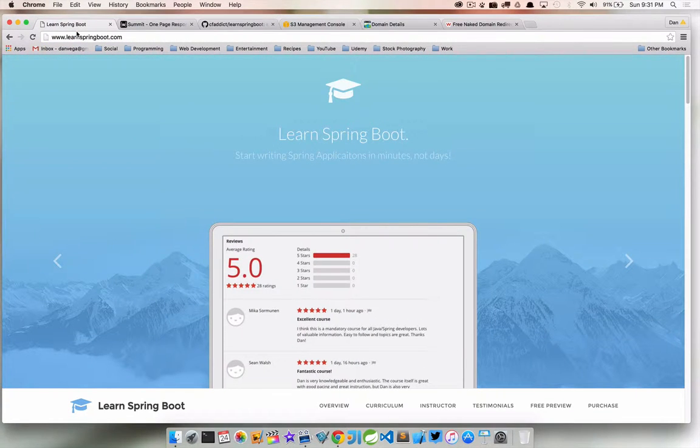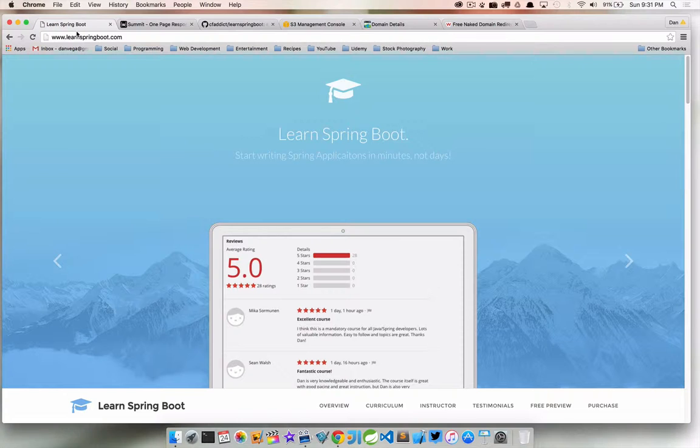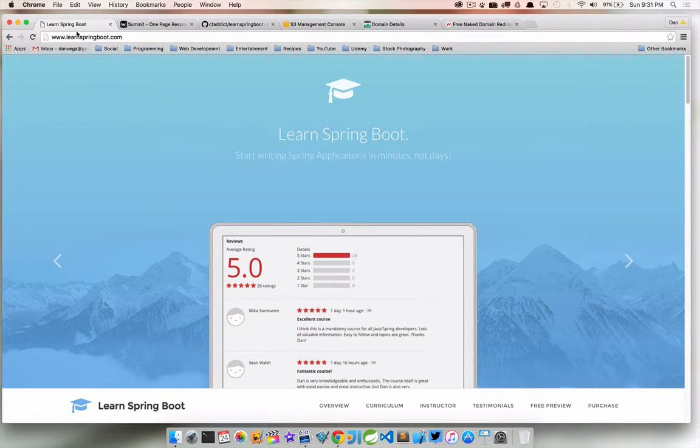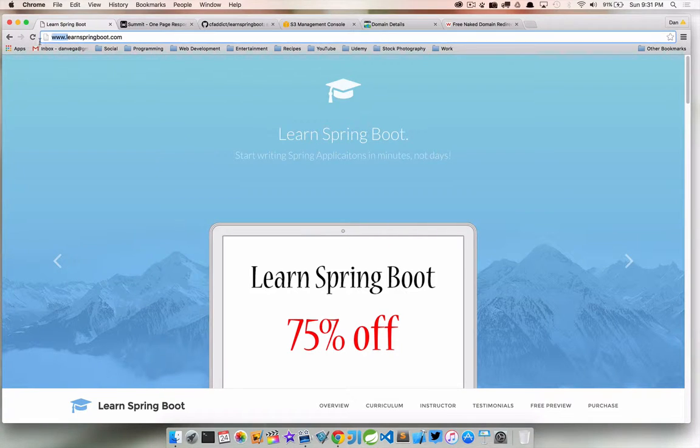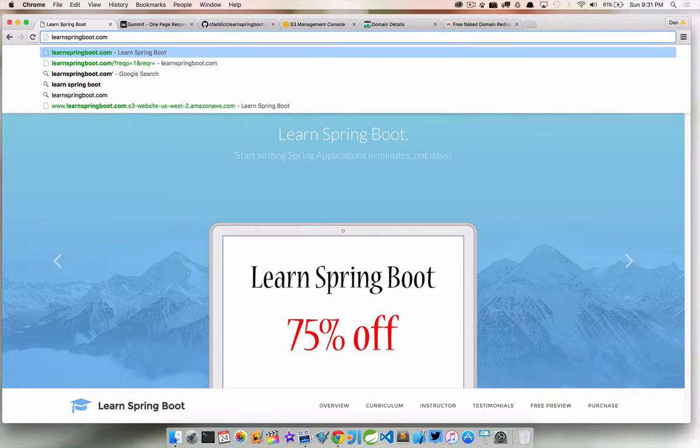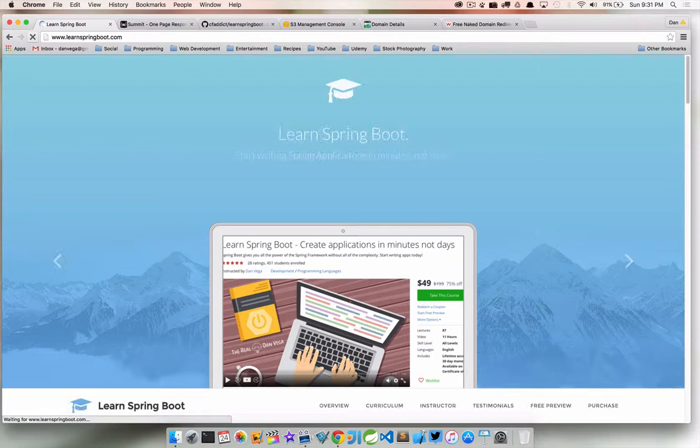In that scenario we would now be good to go. Once that propagated, we could go to our domain name www.learnspringboot.com and we can hit our static site. There's one more trick here. We need to be able to do it if they don't type in www, so they just hit that, we want it to forward over to the www version.